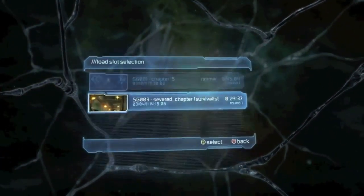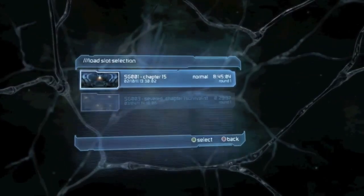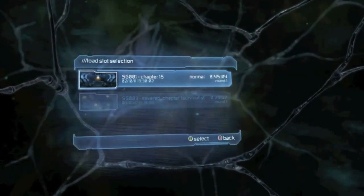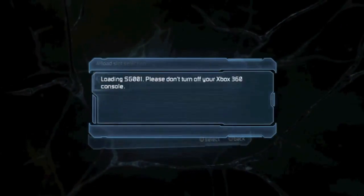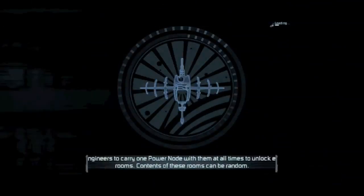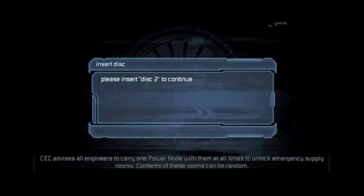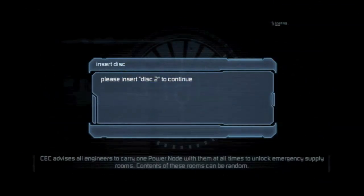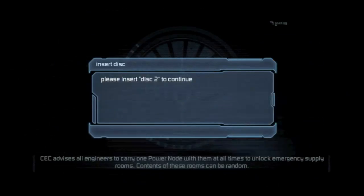Severed shouldn't really count because it's Dead Space Severed, right? And Chapter 15 is really close to the end of the game. I can't believe I don't have more saves — this is my fault, and why you should really save a lot. I'm guessing this is way towards the end of the game, which is not good. And I have to swap discs too. Boo-hiss.